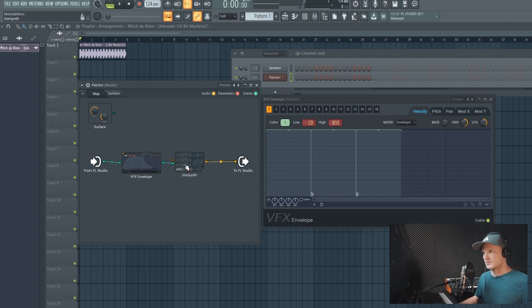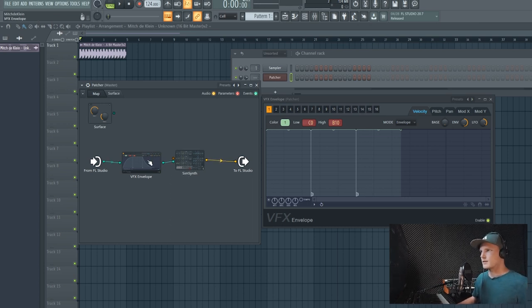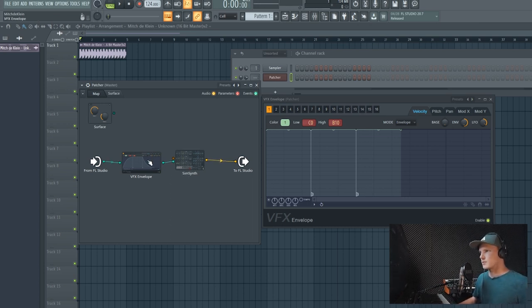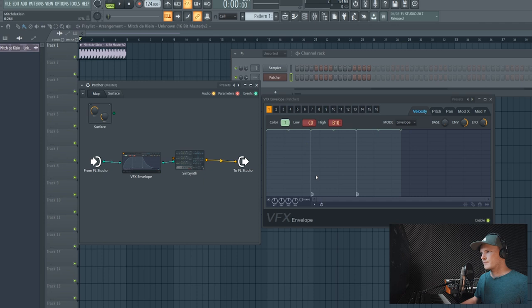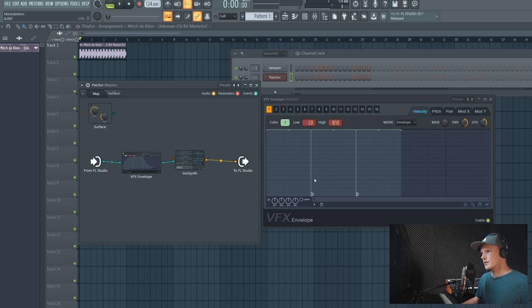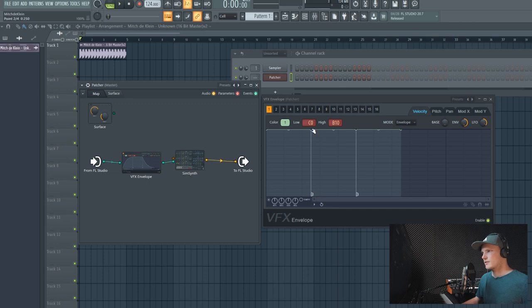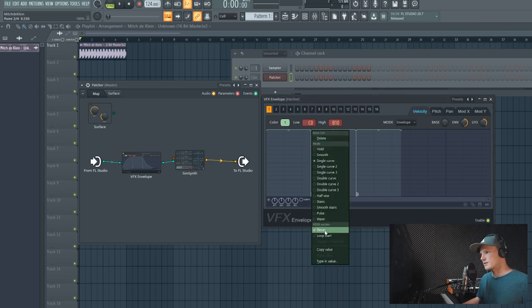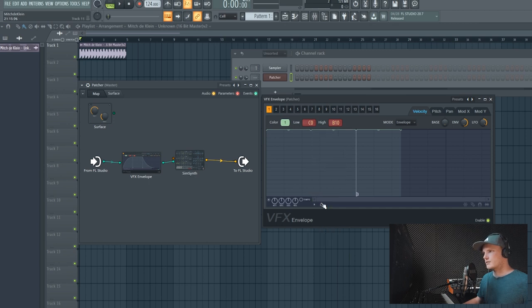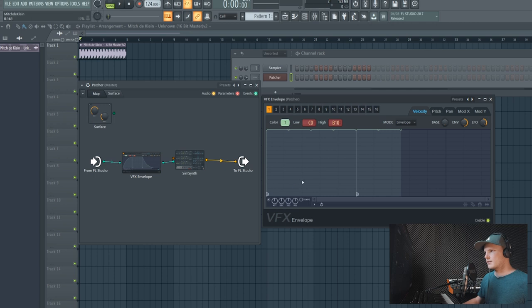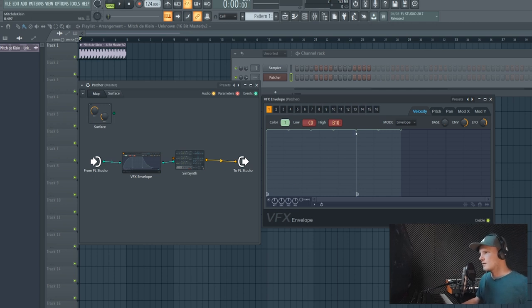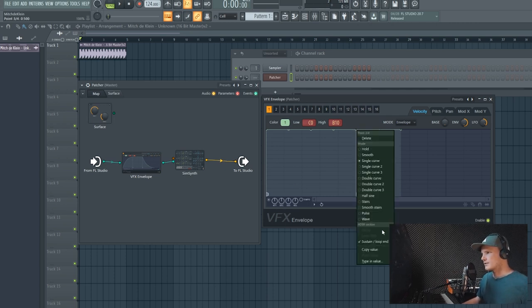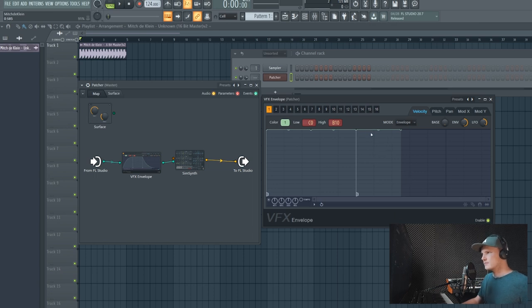So let's see how it works. Here I see some dots and here is a D. If you right click on the dot you can see that this is the decay dot, so I want it to be at the start. The S is the sustain slash loop end, and let's try how it works in the piano roll.